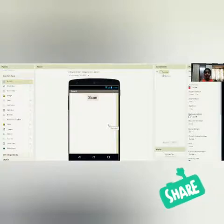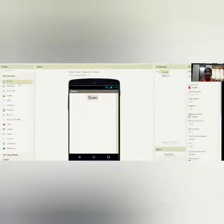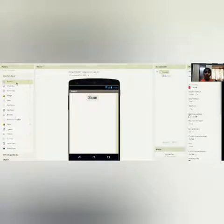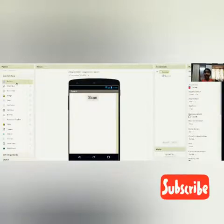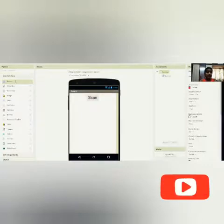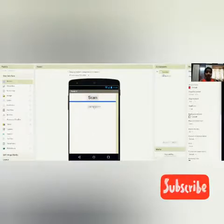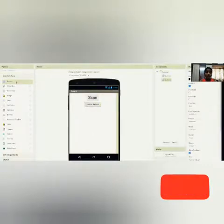And let's set the alignment to center. If you want right or left, you could choose accordingly. Now I am going to add 4 more buttons for forward, backward, left, and right. Our RC car naturally goes forward, backward, left, and right when we click that particular button. So let's quickly drag and drop 4 buttons.